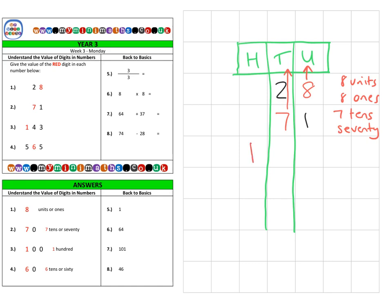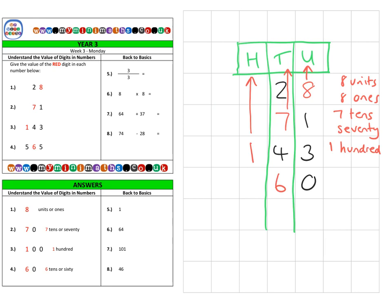Next on to question three, and this time we move into the hundreds column with 143. If we look at our one, it's in the hundreds column, so we can say we have one hundred, or a value of 100.